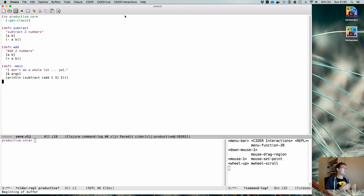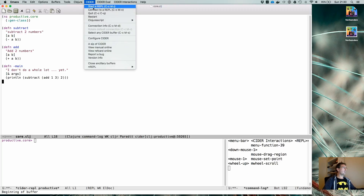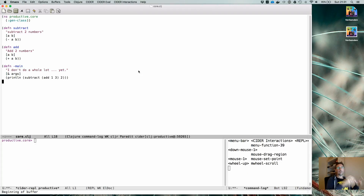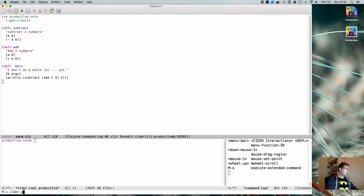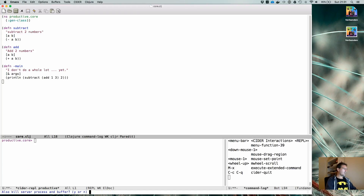Having used the REPL and all its functions, we are only left with closing it when we're done. Normally if you have only one REPL you can just use Ctrl+C Ctrl+Q and it will close the REPL you are using. If you also have a ClojureScript REPL — two REPLs — use the prefix Ctrl+U and then Ctrl+C Ctrl+Q, which is 'cider quit'. It will ask if you want to close all Cider REPLs; press yes twice — once for the connections and once for the buffer — and you're done.